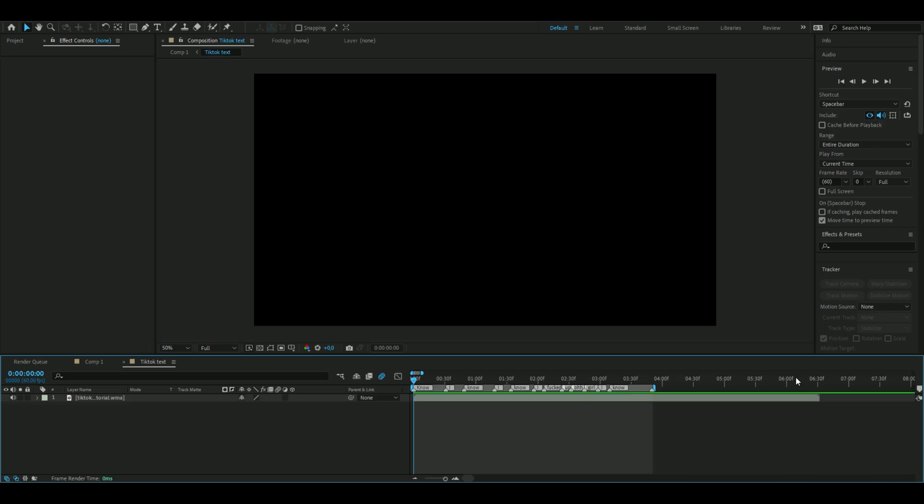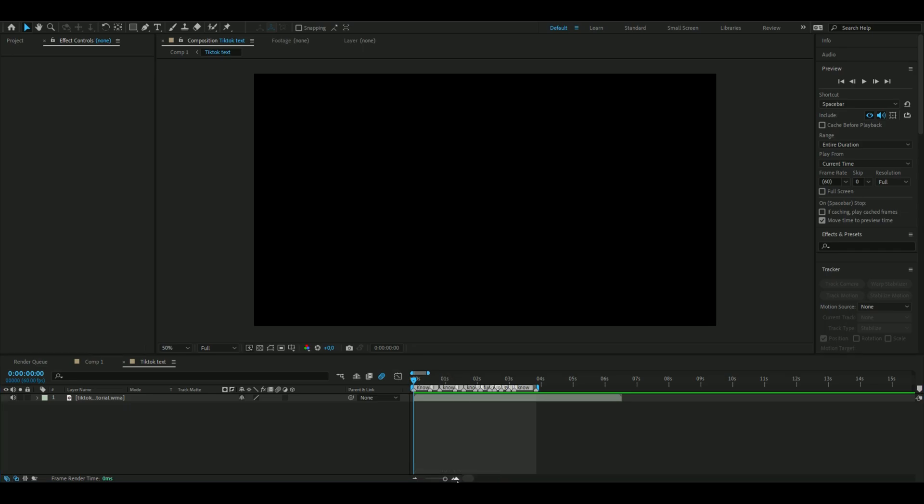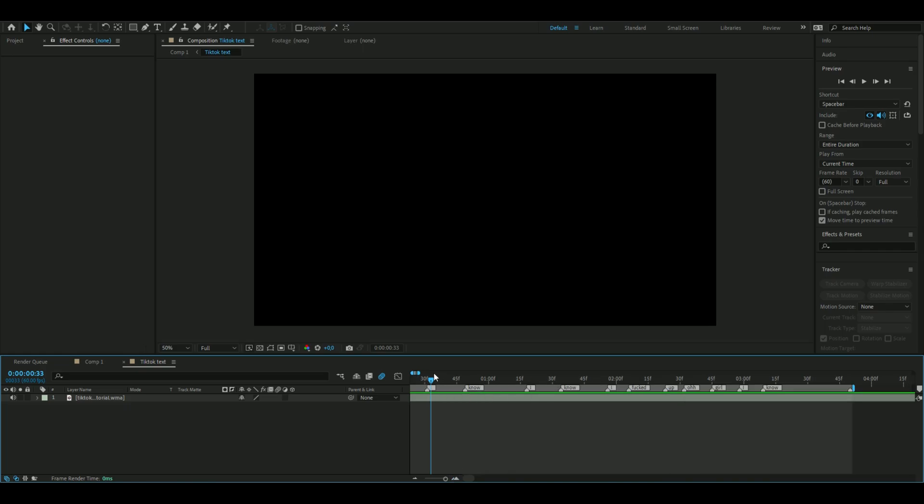First, you're going to add a song you'll use for your short or TikTok, and then you're going to sync the words like I've done here.